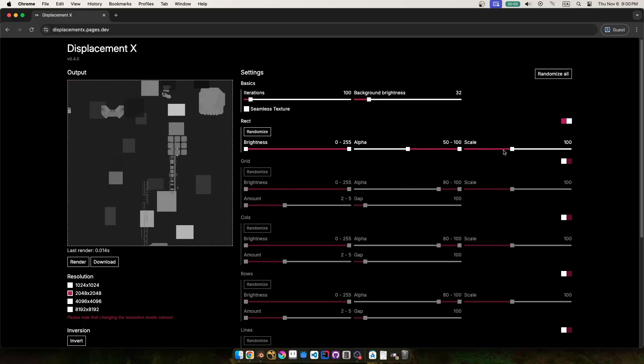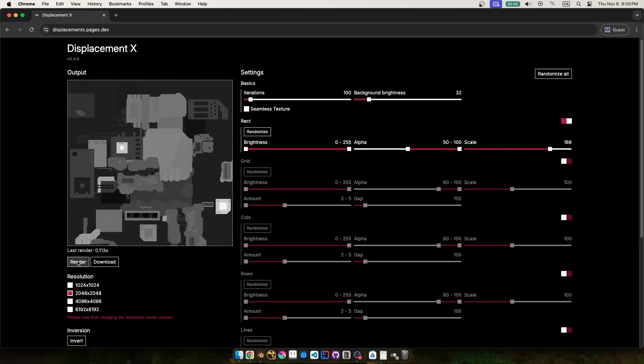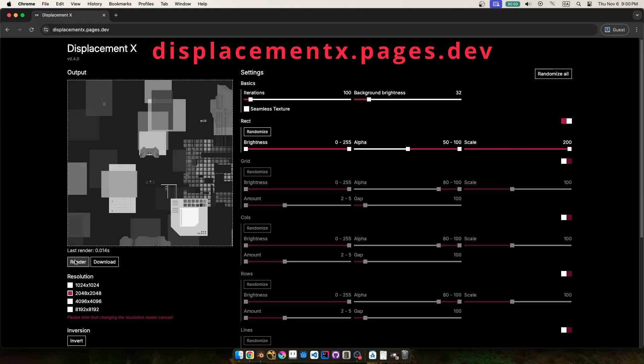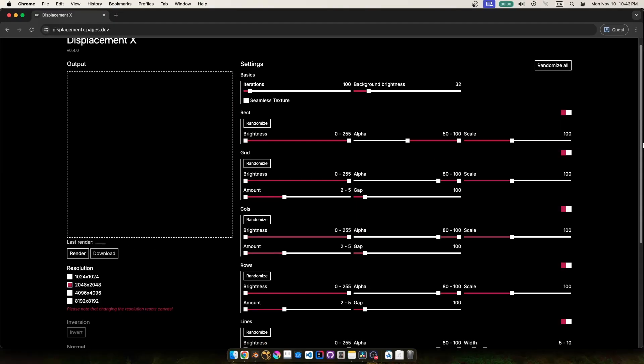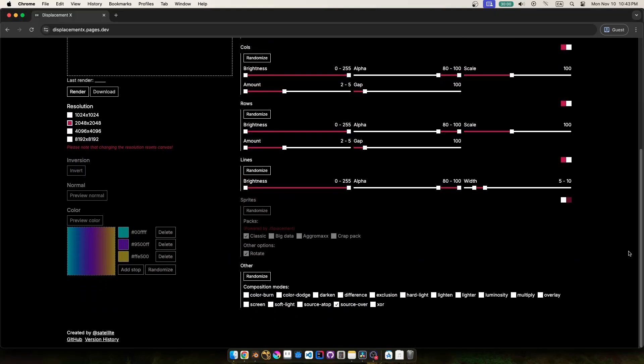I'm generating this random Greeble texture online with this cool little tool called Displacement X. You can just go to this site and play around with the sliders and keep hitting render until you get something kind of cool looking. I'd recommend turning on these sprite packs down here, because that's where all these really cool patterns live, and when you find something you like just hit download.